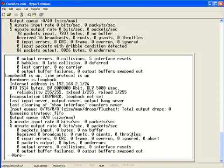We see the hardware is the loopback. We see our IP address, 192.168.2.1, with the subnet mask of 255.255.255.0. Our MTU bandwidth, and the things we covered in the previous videos.